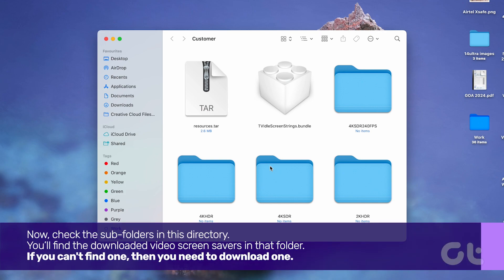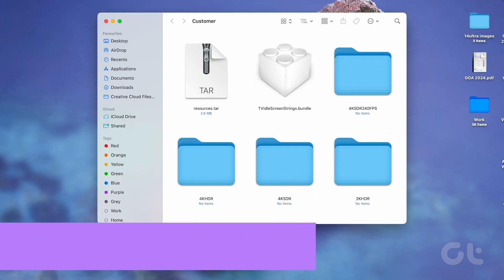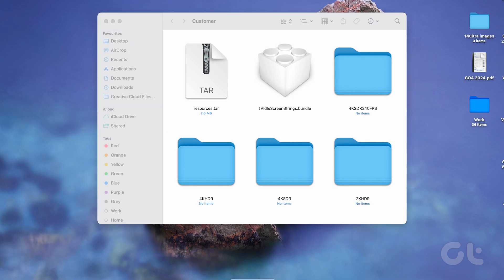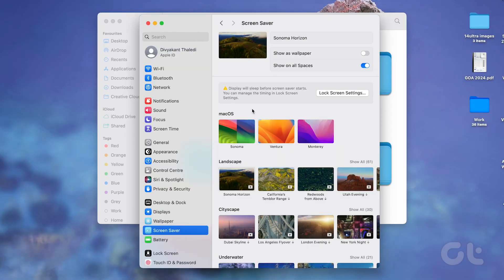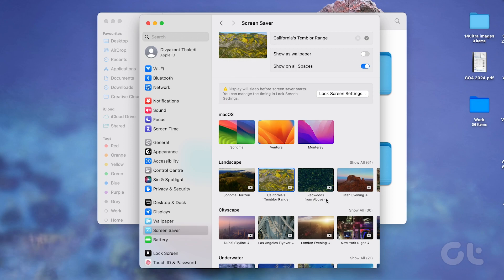You'll find the downloaded video screensavers in that folder. If you can't find one, you need to download one. Open System Settings and navigate to screensaver. Choose your video screensaver and download it if necessary.